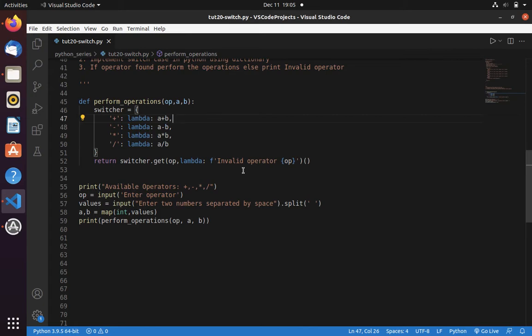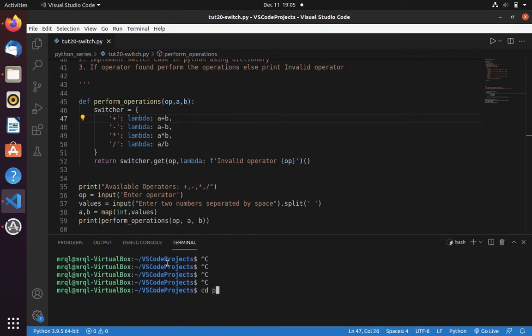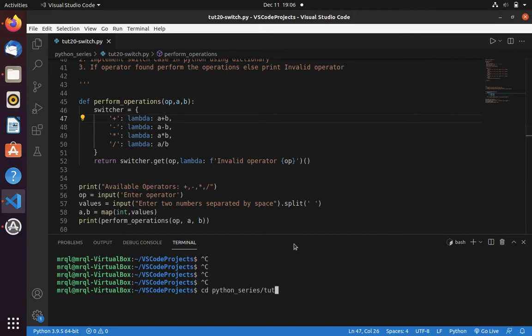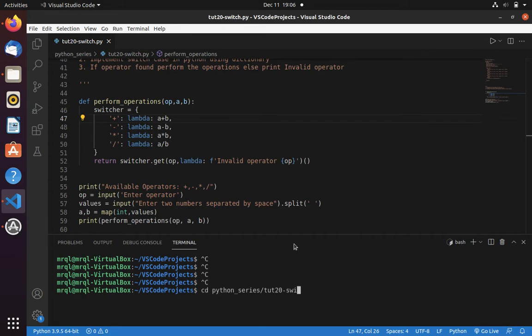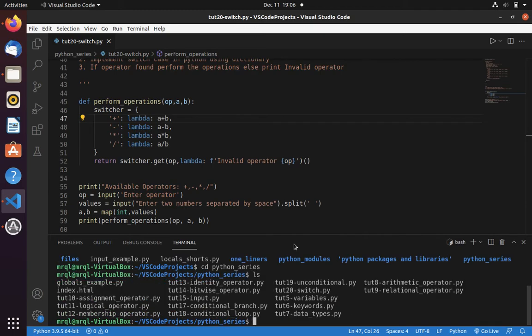Now let's open my terminal. Going to navigate to Python series directory. Then we have tutorial 20 switch.py. Let me do ls because tab is not working. I need to do cd Python series. Let's do ls. Here we have tutorial 20 switch.py. Let's run this file.